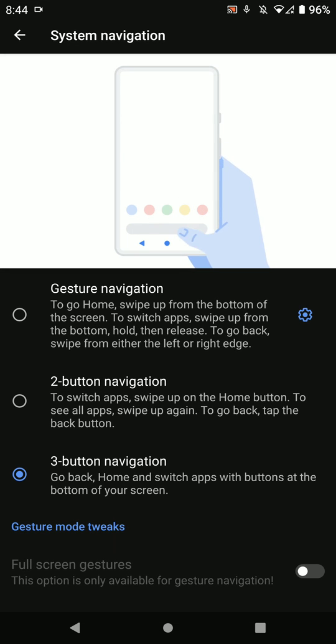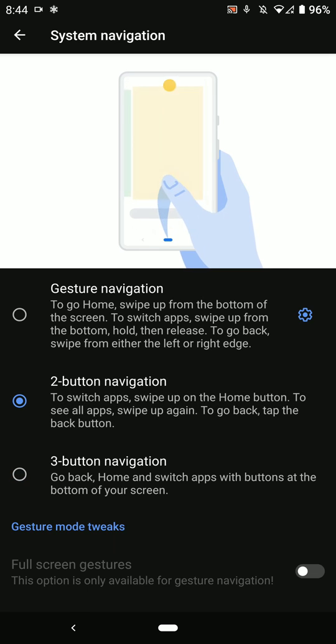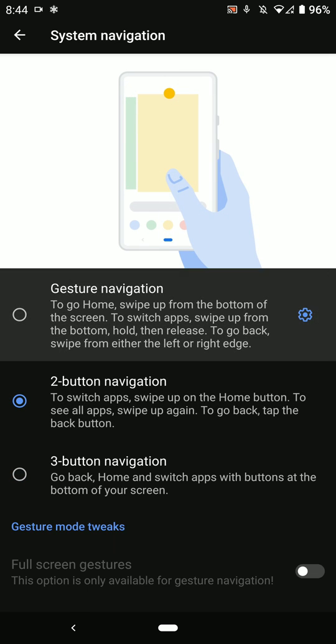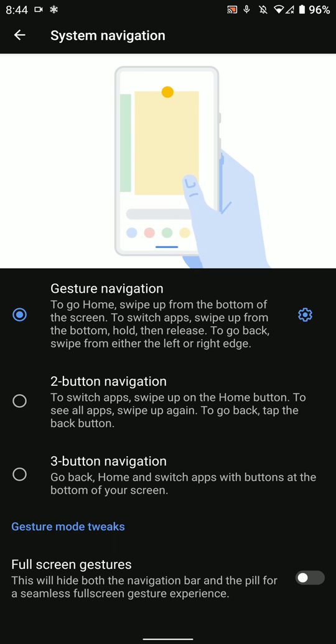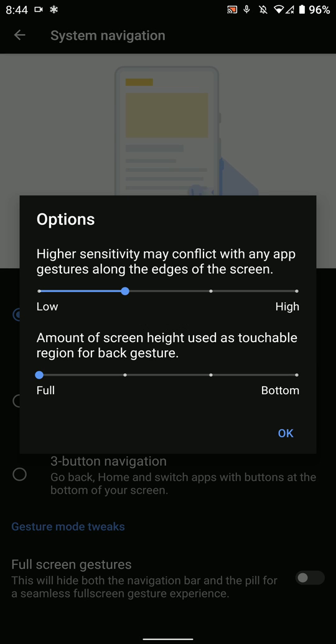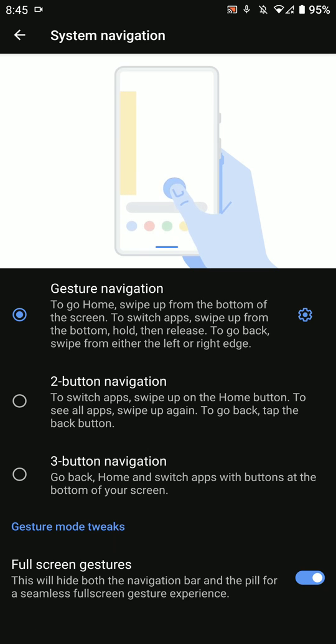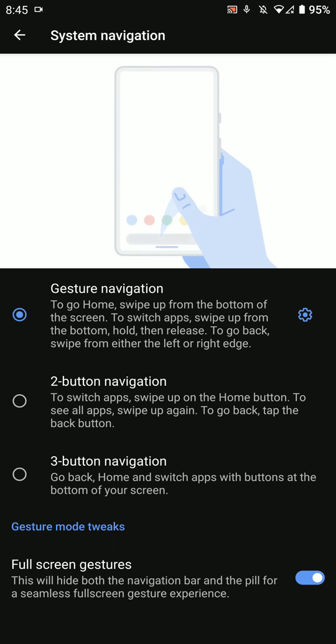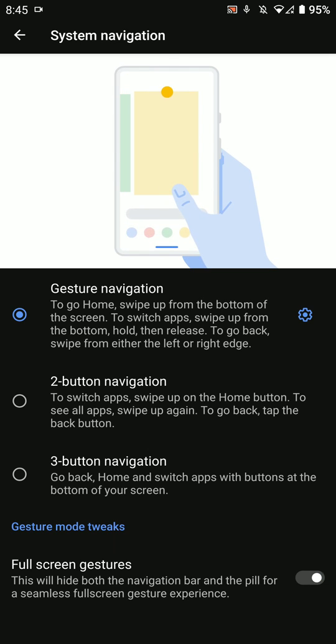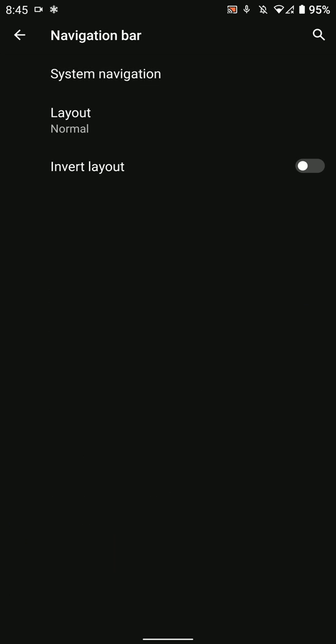Let me turn it to normal. You have the option for two-button navigation gesture and also for gesture navigation with Android 10. You can also hide the navigation bar for seamless full-screen gesture function, as you can see here.